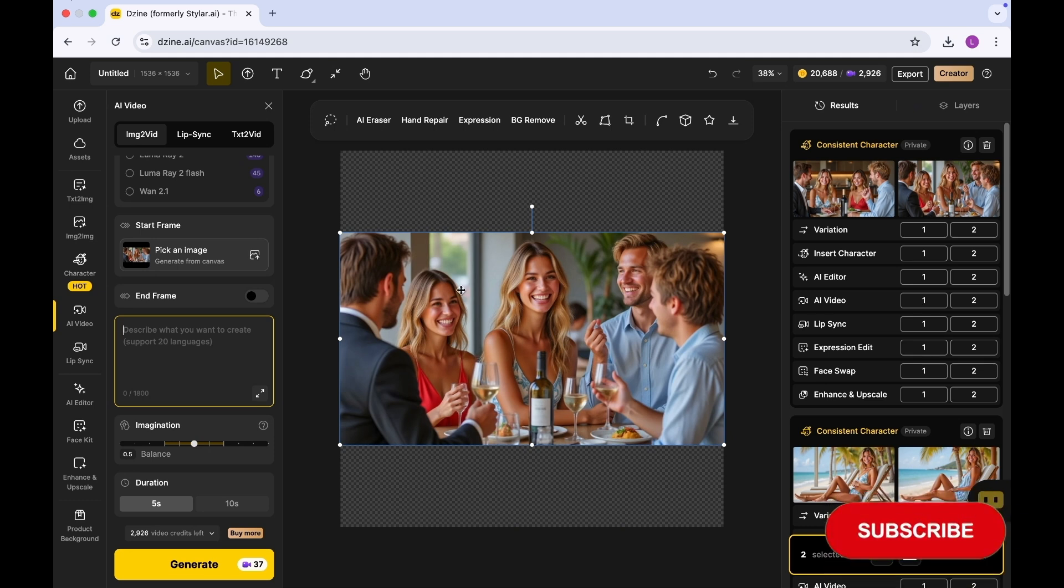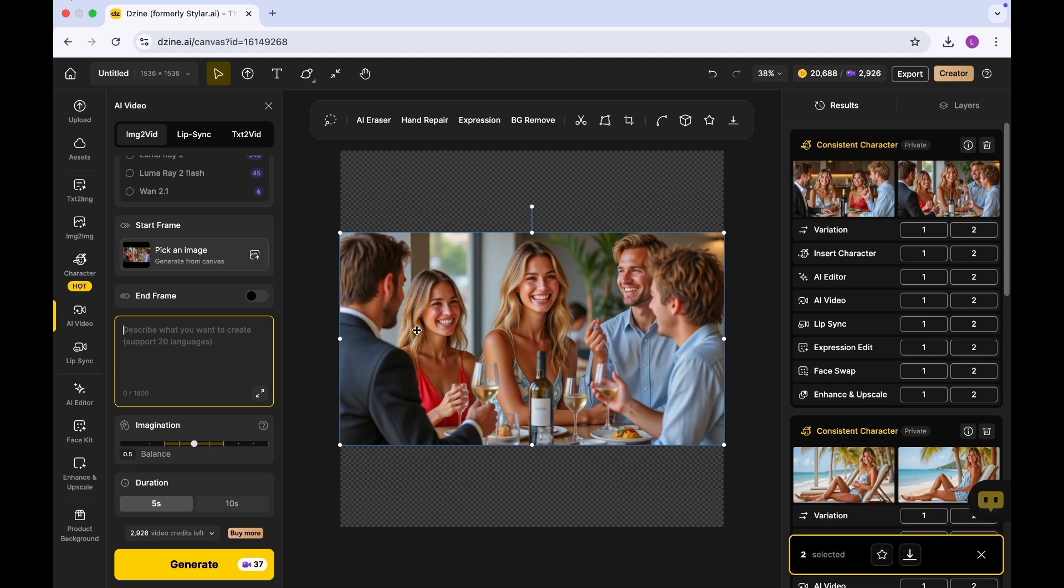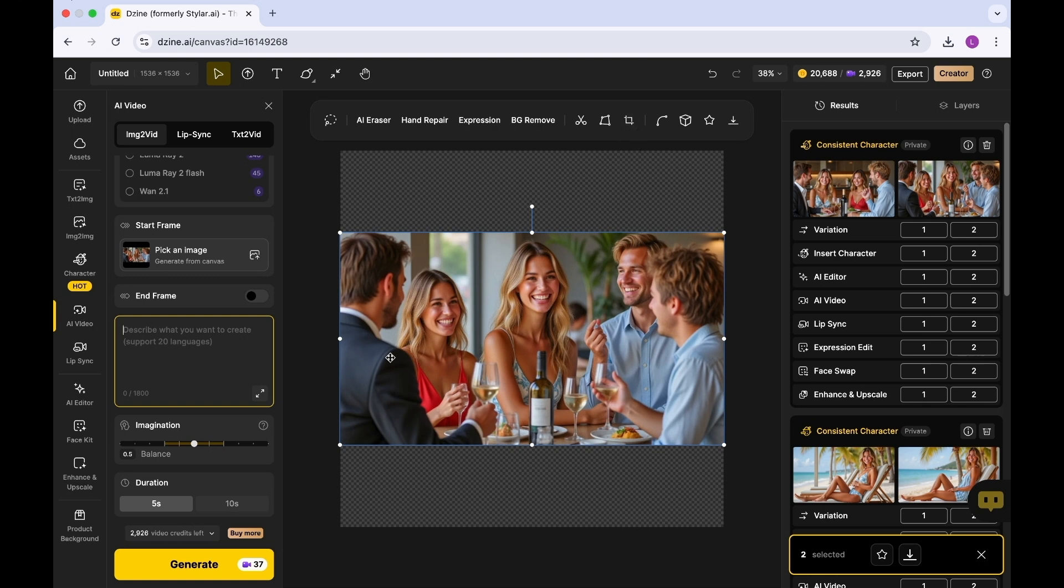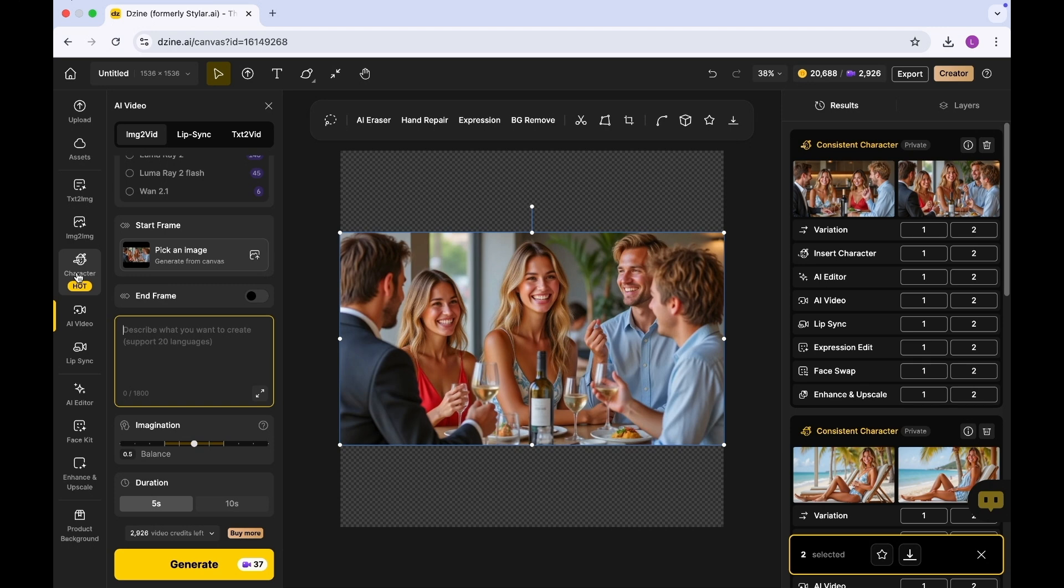If you want to post a reel, ideally what you would want to do is understand that the layout of a reel is different from the layout of a static post. What you can do is you can decide to crop the photo or you can decide to generate one with consistent character in the form of a 9:16 layout.